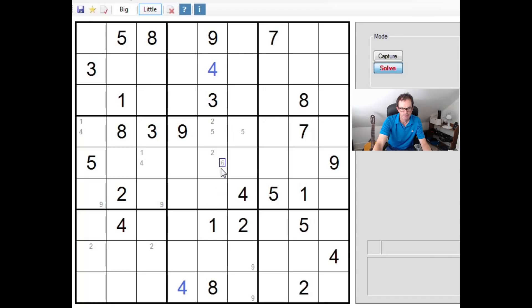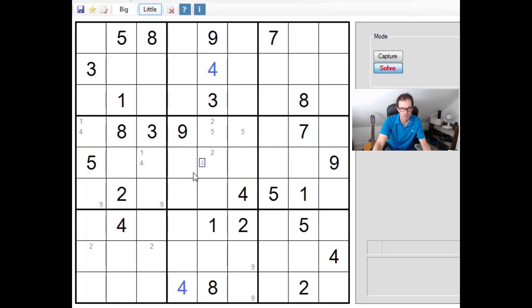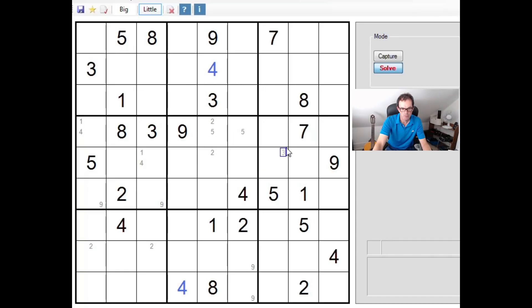Now, this sort of thing should always make you suspicious. This looks like it's by design, doesn't it, this 1-4 combination. So it might be worth us just testing, or at least thinking through the alternatives. If we pick a 1 here, what happens? If we pick a 4 here, what happens?